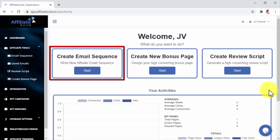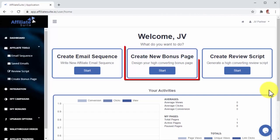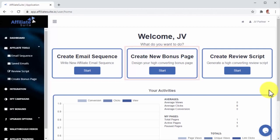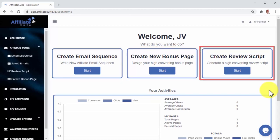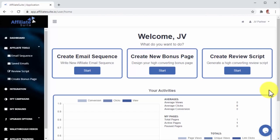Let me introduce you to Affiliate Suite, a 3-in-1 affiliate marketing suite that automates the hardest parts of affiliate marketing. With Affiliate Suite, you'll be able to write awesome launch email sequences, design commission-boosting bonus pages, and write high converting video review scripts all on autopilot.